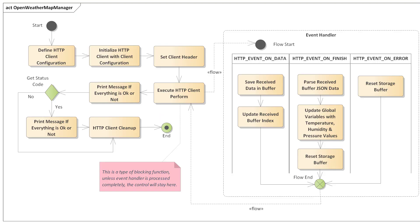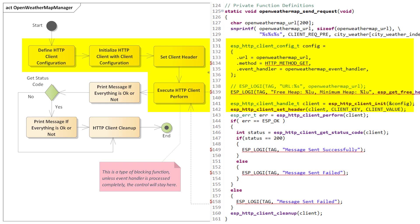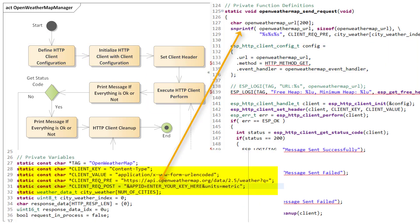Now, let's discuss the most important module, which is the Open Weather Map software module. You can see the activity diagram of this module. Here the first step is to define the client configuration, set the client header, and perform the HTTP client request. In the client configuration section, you have to insert your own Open Weather Map API key, otherwise the request will fail.